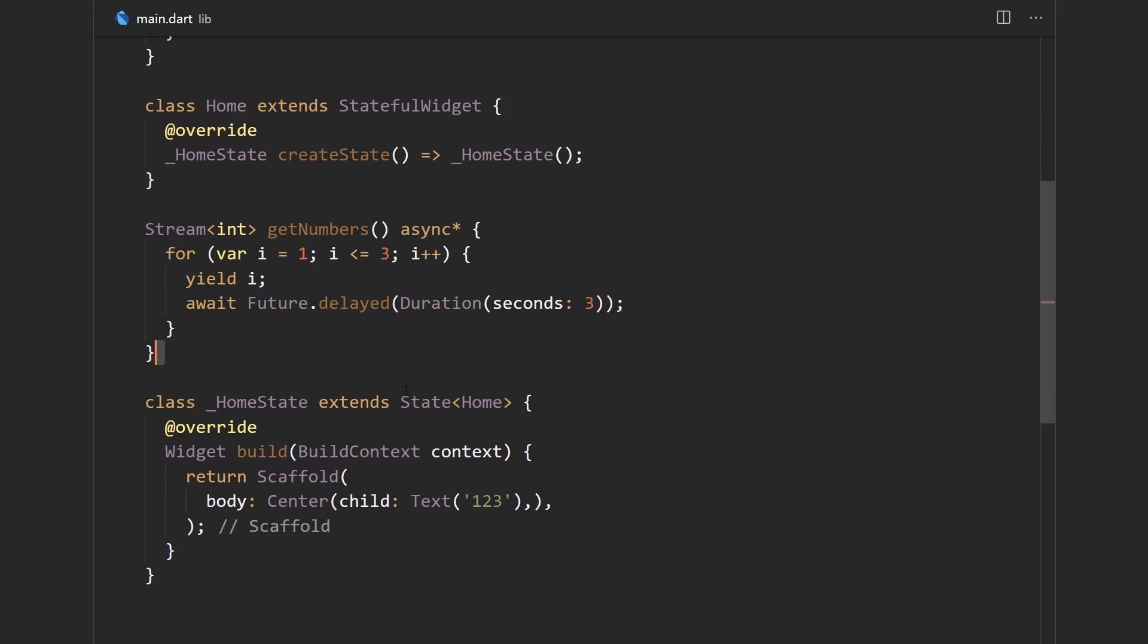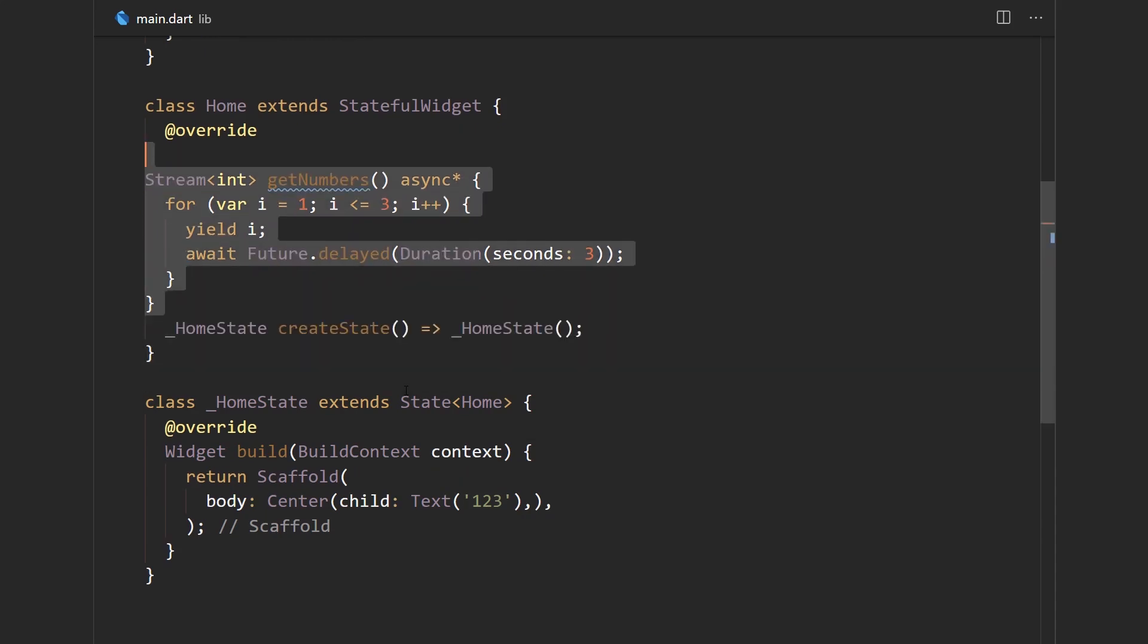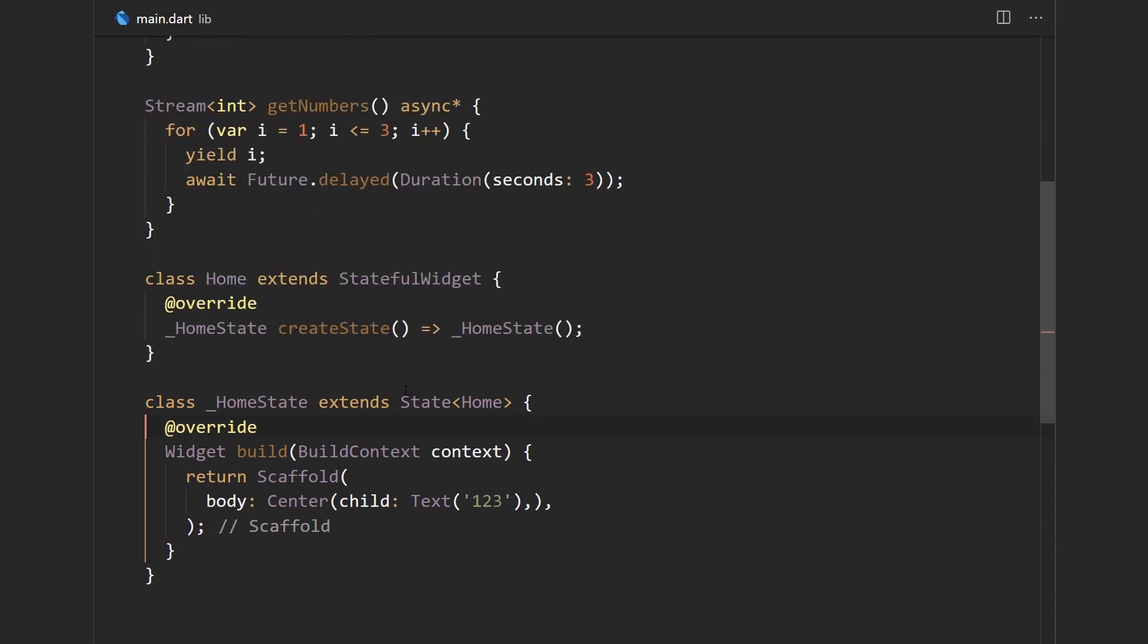So let me just move this function up a little bit. So what we want to do is whenever the get numbers stream emits a new value we want to display the value emitted in this text widget over here.